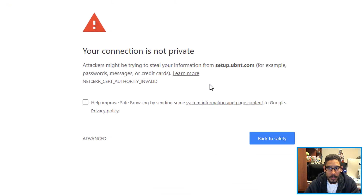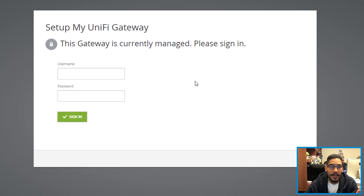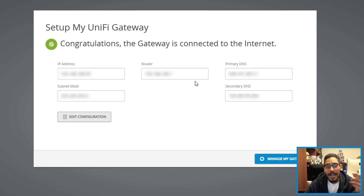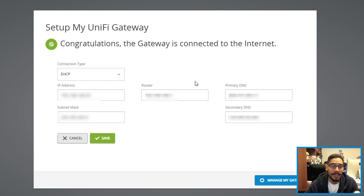Again, depending on what browser you're using — I'm using Chrome — I had to click Advanced and proceed to setup.ubnt.com. Provide your gateway username and password, sign in, and it will say 'Congratulations, your gateway is connected to the internet.' But if it doesn't and you have issues — which I did — make sure you click Edit Configuration. Under DHCP, if you have a static IP to go out to the internet, add it there along with your router, primary DNS, subnet, secondary DNS, and hit Save. If everything works well, you should get the congratulations message.